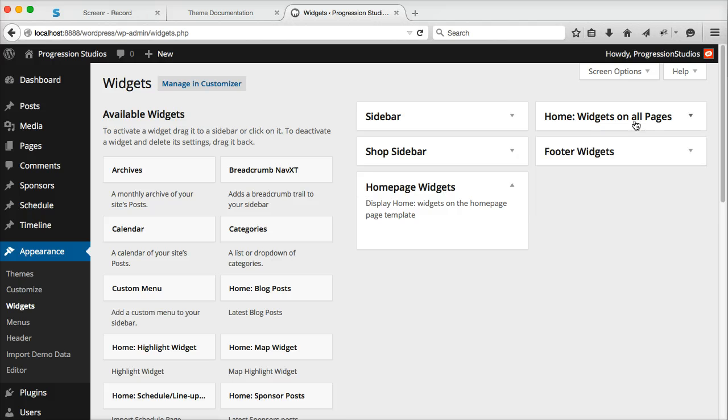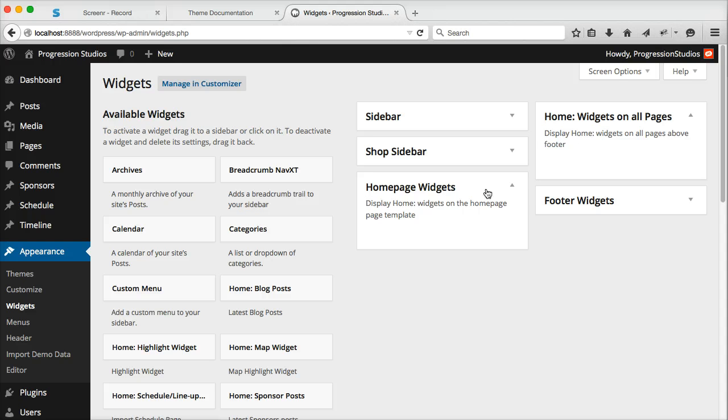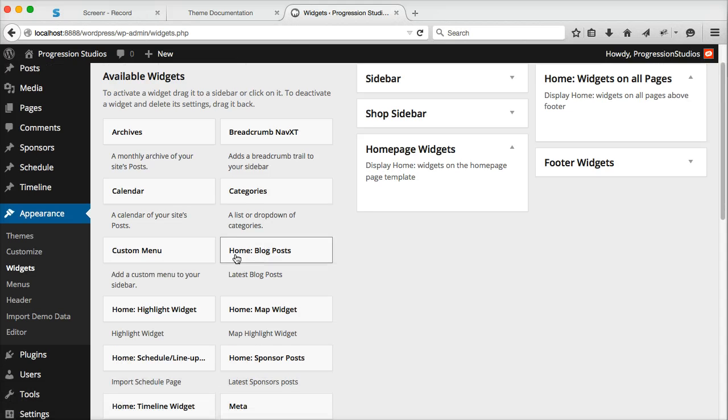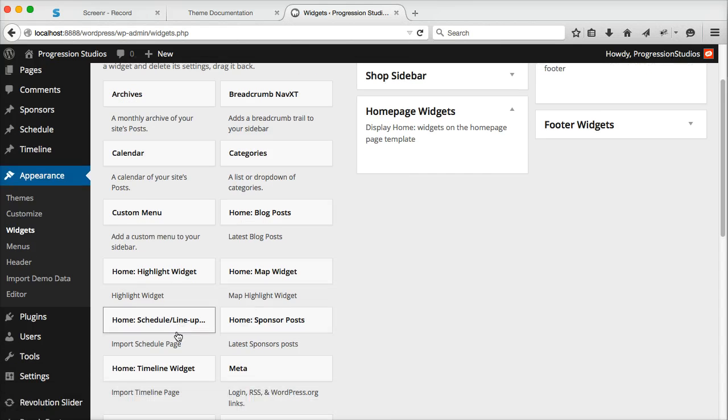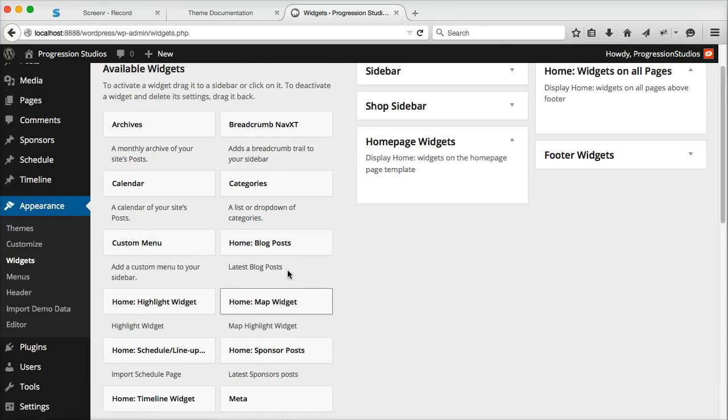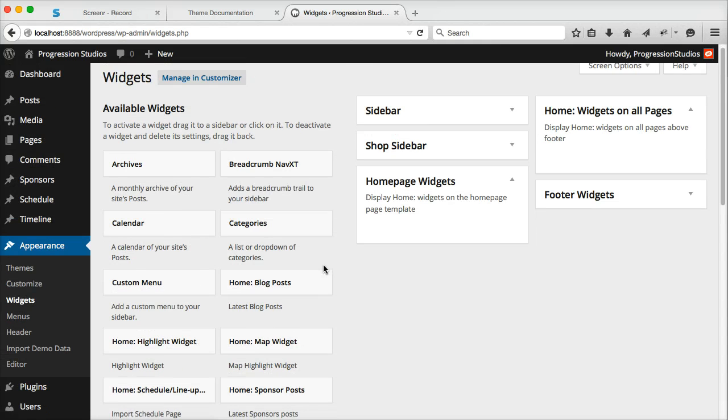And then the next one is home widgets on all pages. They both use these widgets right here with the home in front of them. That's key. Other than that, it's pretty easy. You can just drag any of these home widgets in either of these areas.